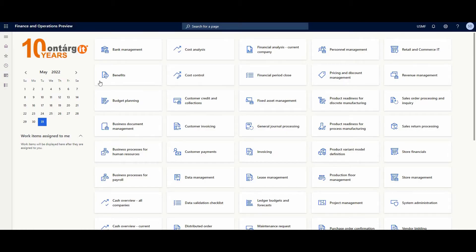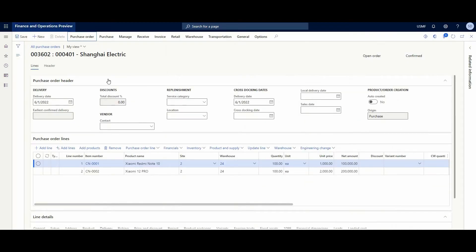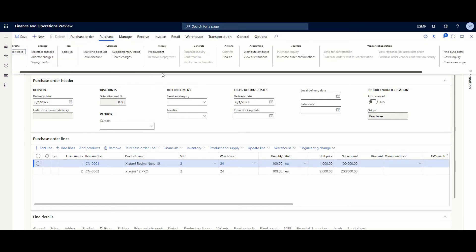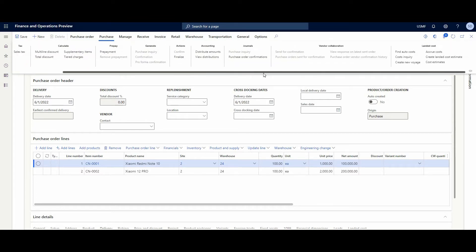Previously I created a new purchase order and confirmed it. To find a voyage on a purchase order, we just need to push the purchase action pane button and under Landed Cost, create a new voyage.